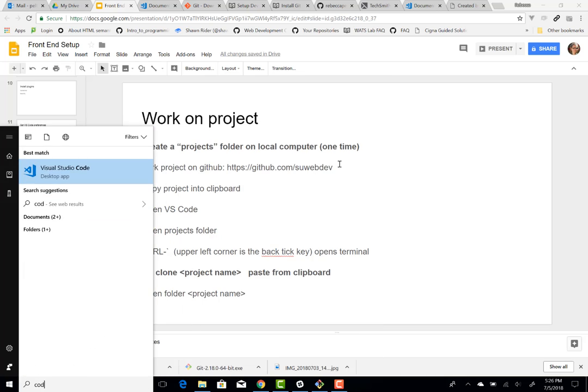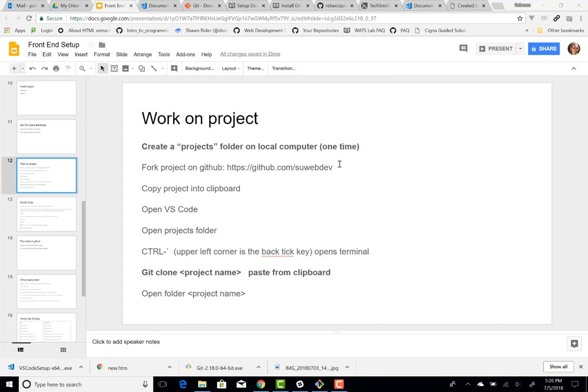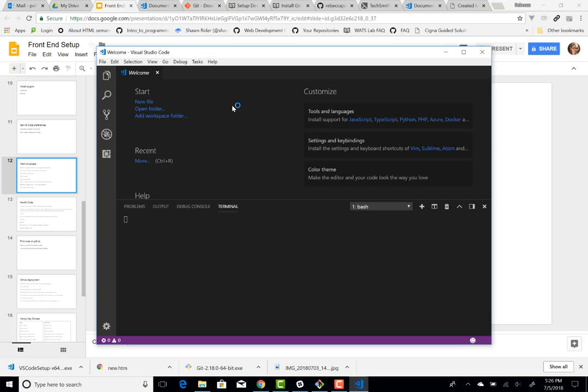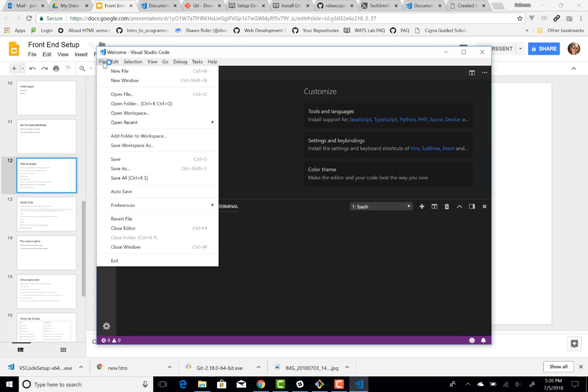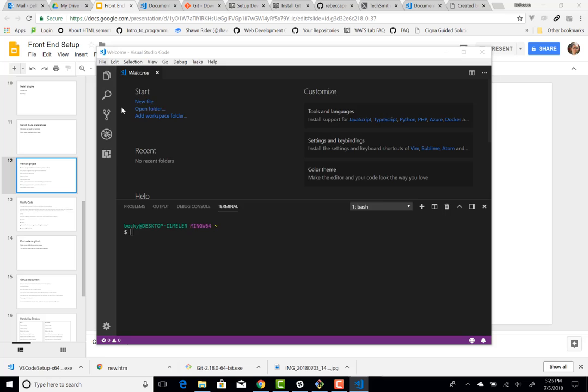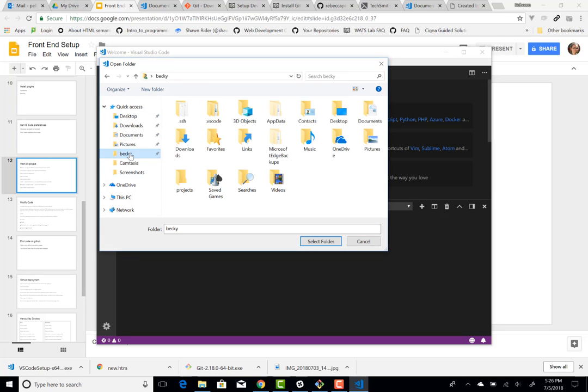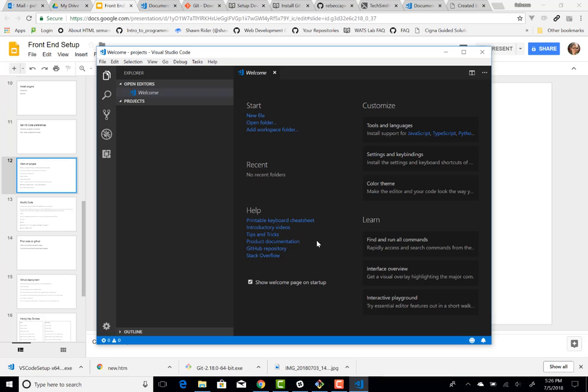and then so I'll hit the Windows key, type in code and that will select Visual Studio Code. Now I'm going to open that folder, that Projects folder. So I'll go Open Folder and then it's going to be under Becky and Projects. So I'll just click on that, select Folder.